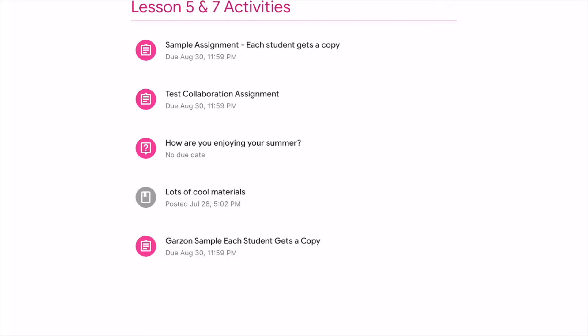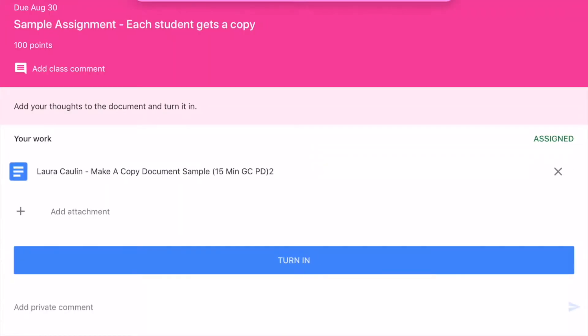I'm going to tap on the sample assignment — each student gets a copy. At the top you see the due date, the name of the assignment, and how many points it's worth. It says 'add class comment' — I haven't disabled that in this class, but you can disable the ability for students to make comments in your class settings. Here are the directions: 'Add your thoughts to this document and turn it in.'